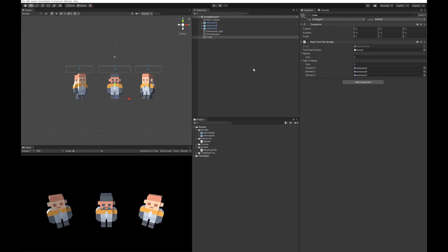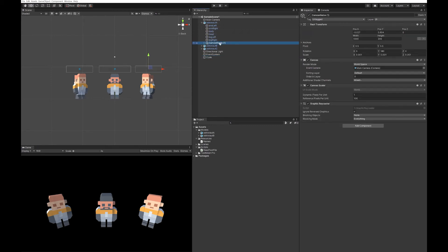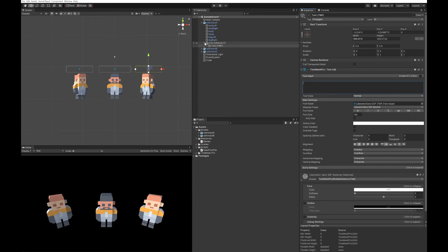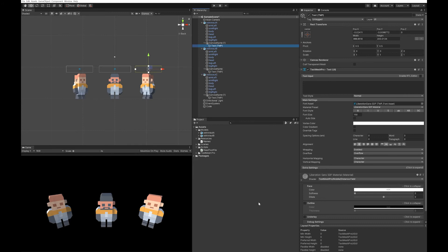So next up, if you wanted to actually, for example, put the name above their head, what I've done on each of these is I've created a canvas, I've changed it to world space, and I've put it above their head, and on that it's just got one little text object. And you can put a name there. So what we're going to do next, go back to our script.